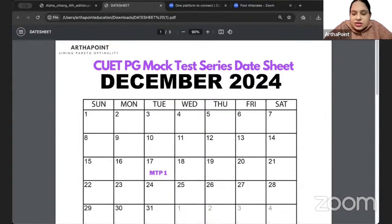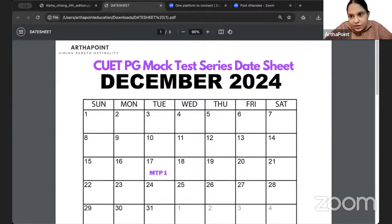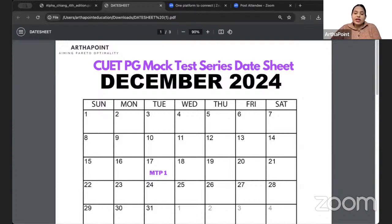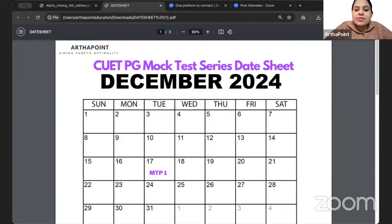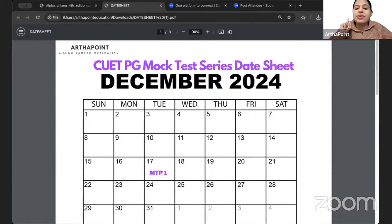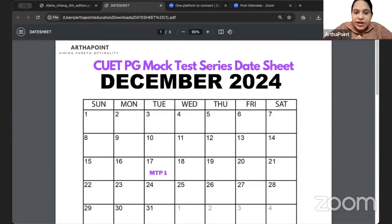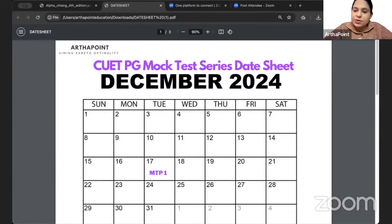This mock test series has been prepared keeping in mind that you will be having your IIT and GATE mock tests also, and in between, you will be having your actual exams of IIT and GATE. You also have your semester exams, especially for Delhi University, in the month of December. Taking care of all those things, I have prepared the date sheet for your CUET PG Economics Mock Paper. In total, there will be 10 mock papers.